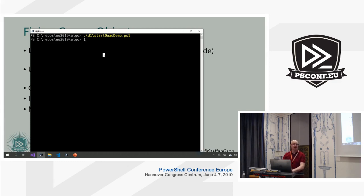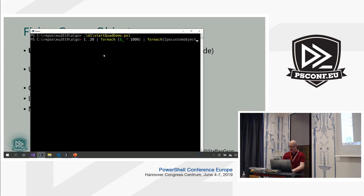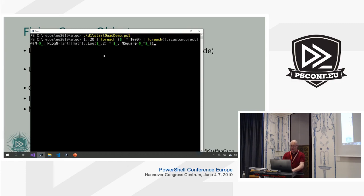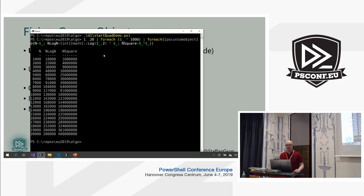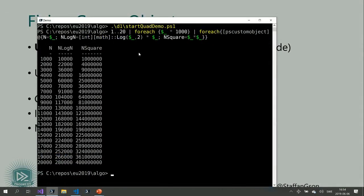Using PowerShell to generate a table: I generate numbers from 20,000 upwards and create an object showing n, n log n, and n² (quadratic), so you can see how fast the square grows compared to the n log n case. My goal today is to get Group-Object to go from O(n²) to O(n log n).